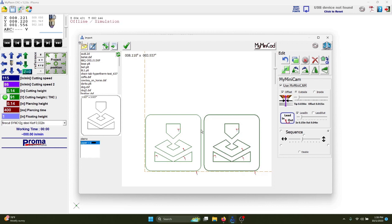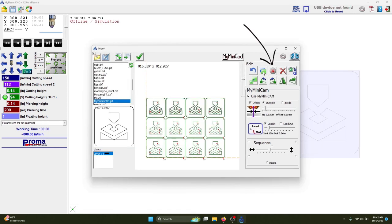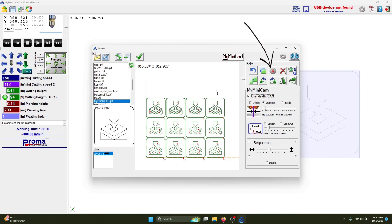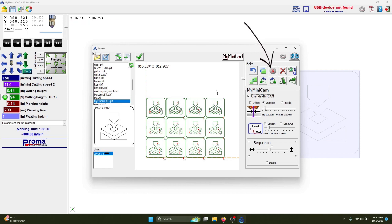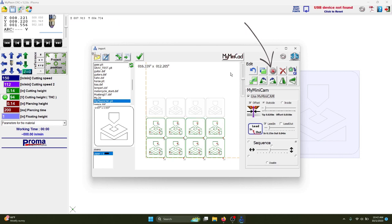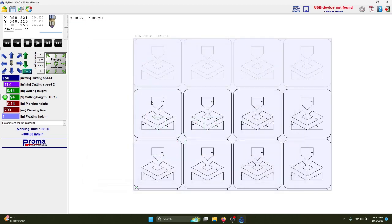The Disable button is a little bit different than Delete. Let's say you have a nest of several components but instead of deleting some of them from your file, you can temporarily disable them instead. This will make it so that the plasma table won't cut out whatever you have disabled without having to delete them from your nest. In this example, the plasma cutter would cut out the bottom eight only.